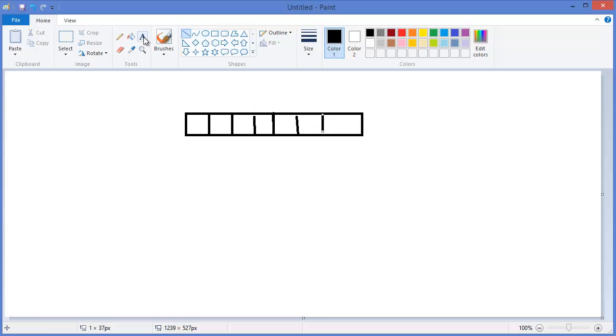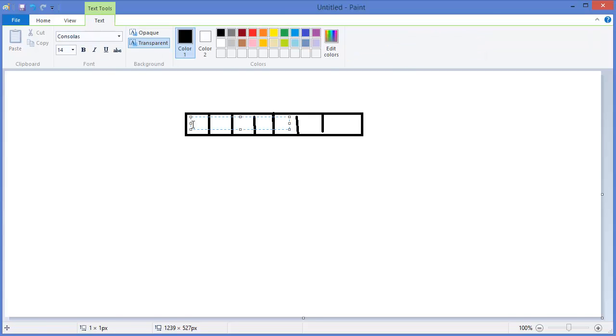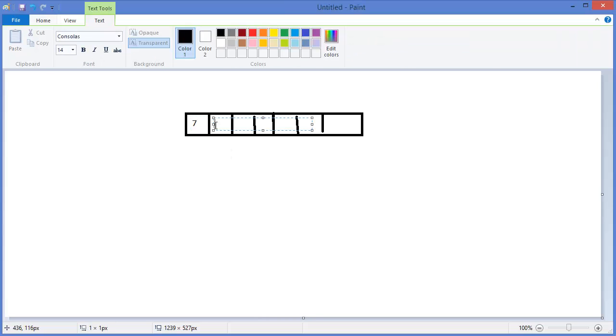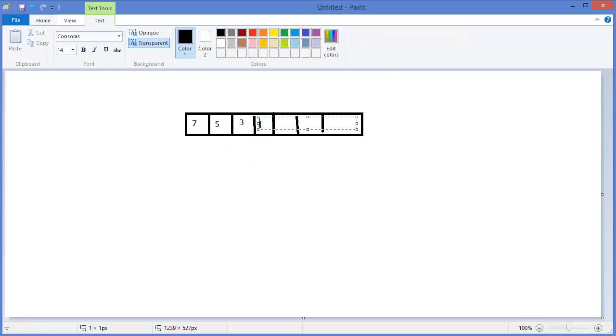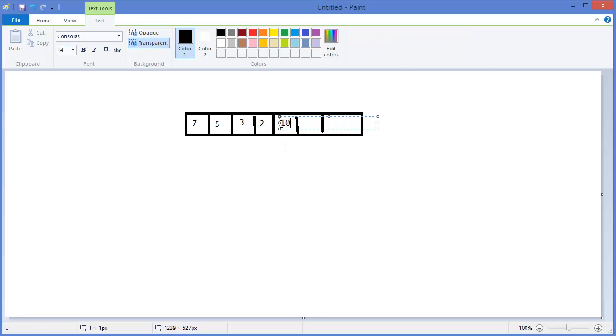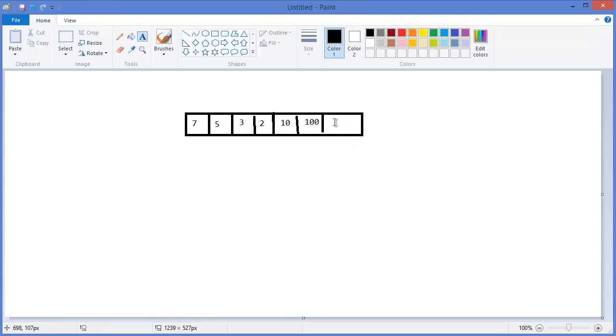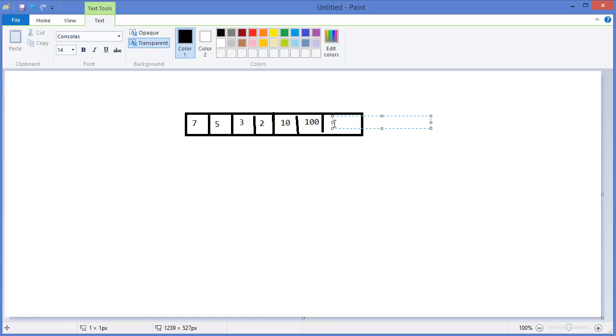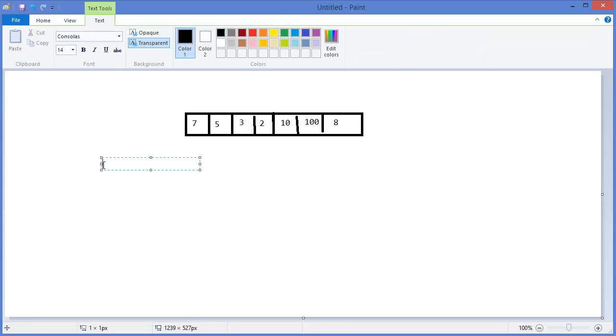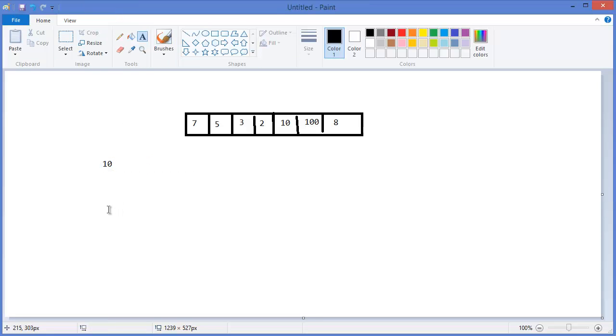So this is 7, 5, 3, 2, 10, 100, 8. This is a linear array. So we need to find a key, let's say we want to find 10, so we have to search from beginning to end.